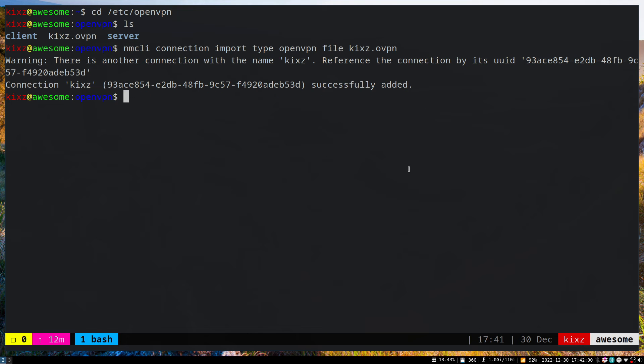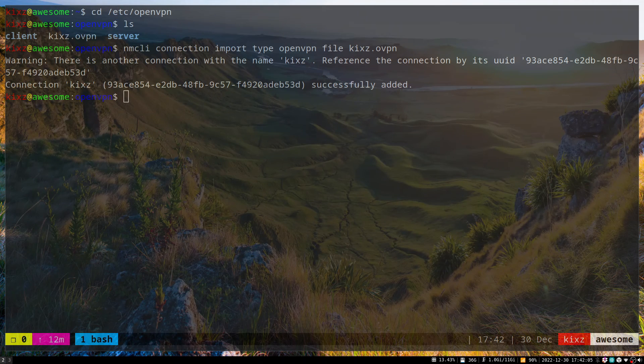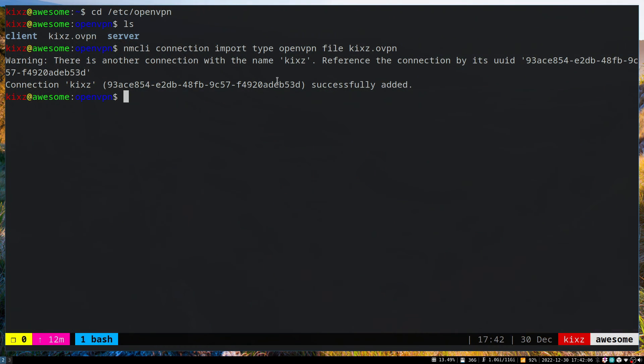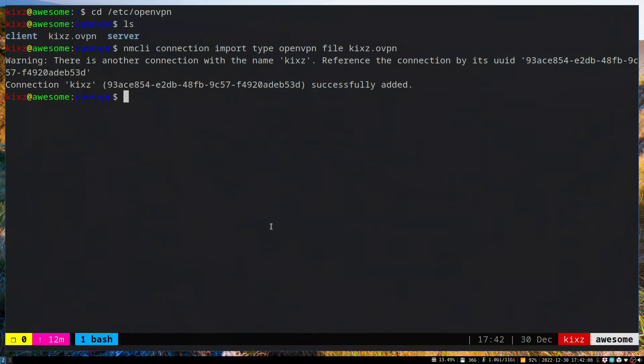Now what we have to do is another restart of Network Manager and then try out our VPN.